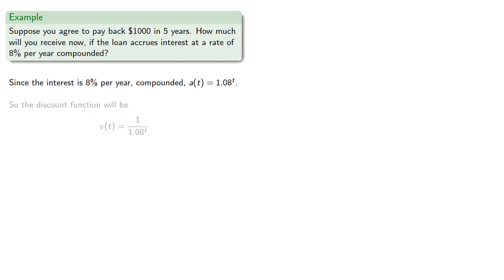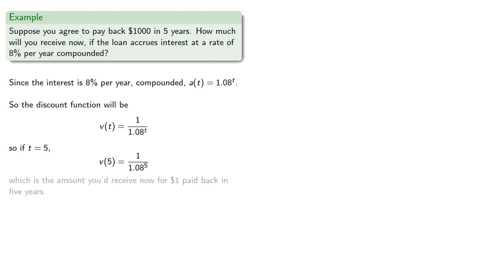So the discount function will be... if t equals 5, v(5) will be... which is the amount you'd receive now for $1 paid back in 5 years.